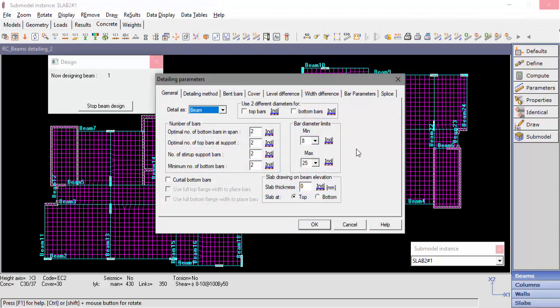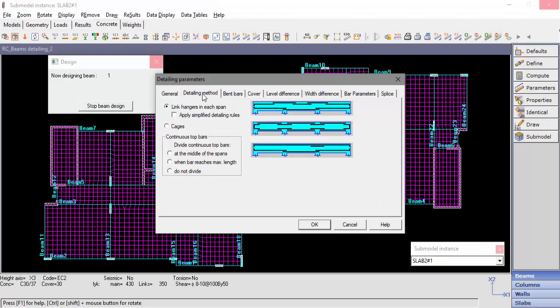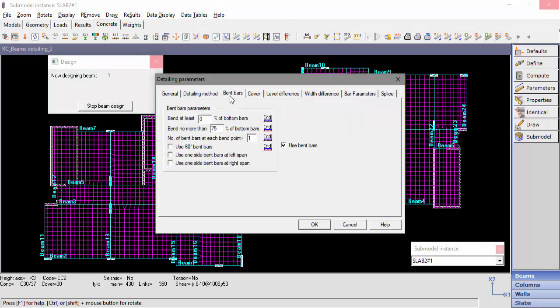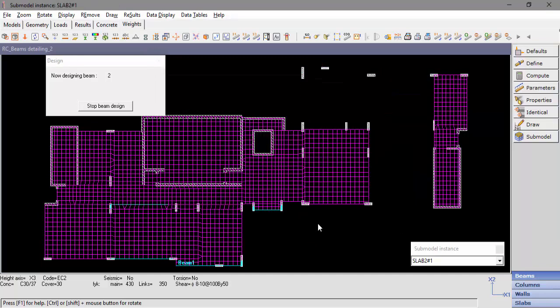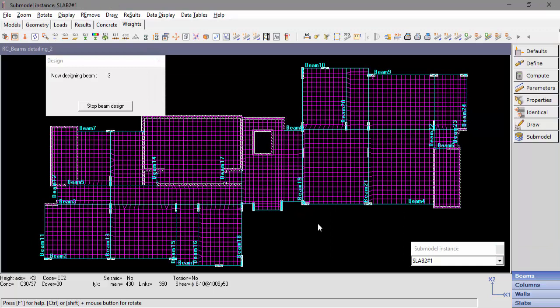We'll just uncheck the option Extend Steel Beyond the Support. The program will transfer the beams and create detailing files for each beam.